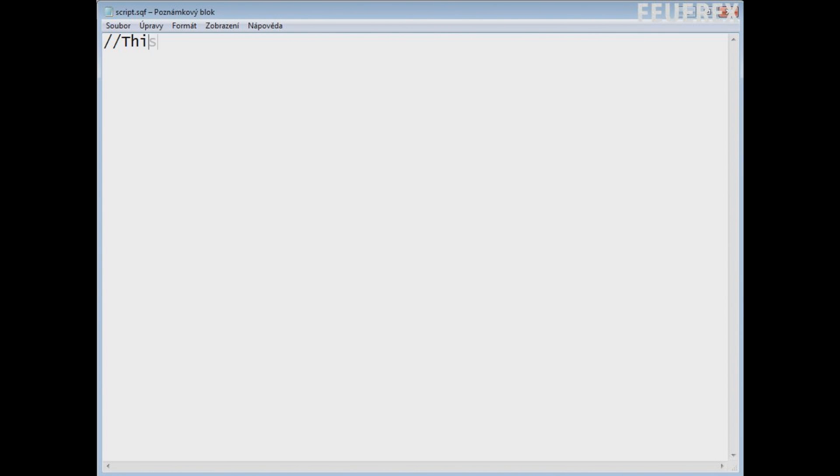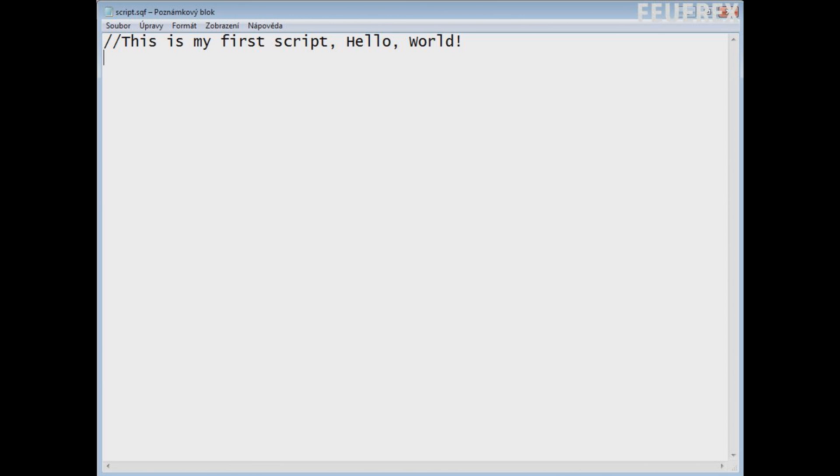So we'll make a very simple hello world text on the screen. So let's write on the first line, slash slash, this is my first script, hello world, enter next line, hint, quotes, hello world, quotes, semicolon. Do not forget the semicolon at all times.